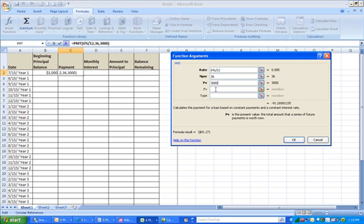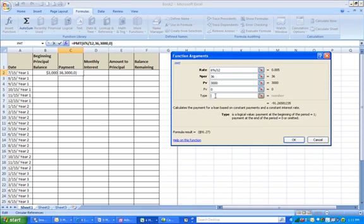The fourth field is FV, or future value — the cash balance you want to attain after the last payment is made, which you want to be zero. You want to be done with payments and have your loan completely paid off. The final field is type, which can be filled in with either a 1 or a 0. If you're making your payment at the beginning of the period — that is, as soon as you get the money — you'd enter a 1. But if you're paying at the end of a period, such as a month after receiving the loan, you enter a 0.